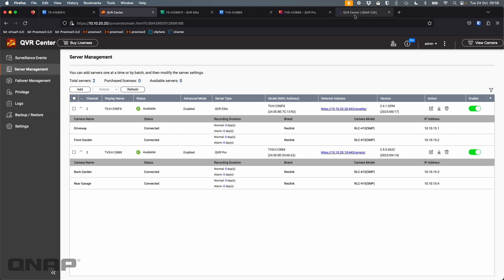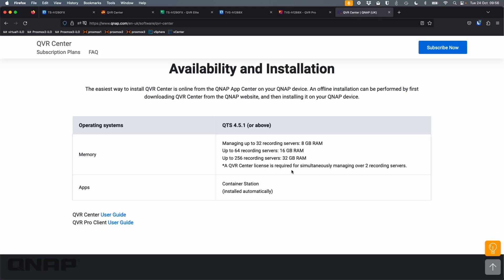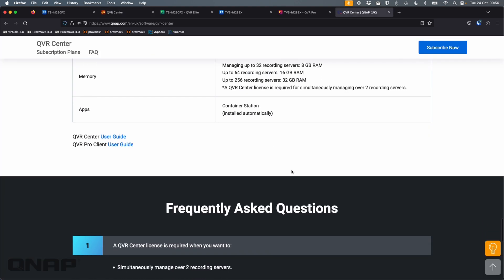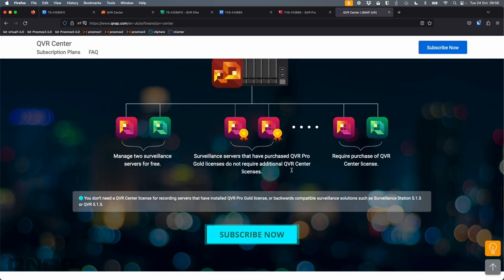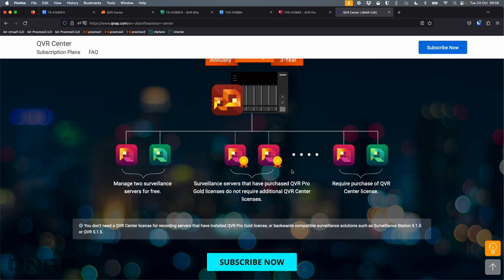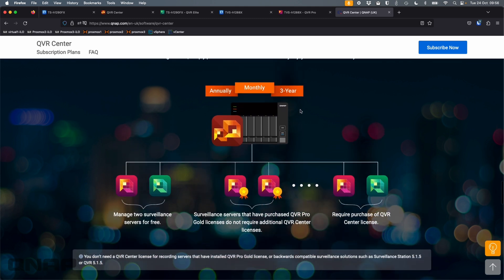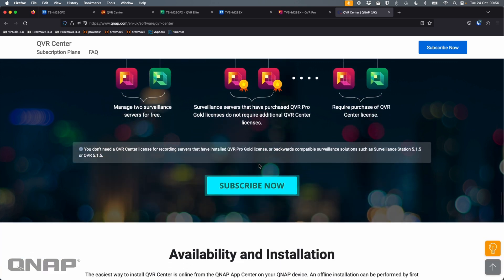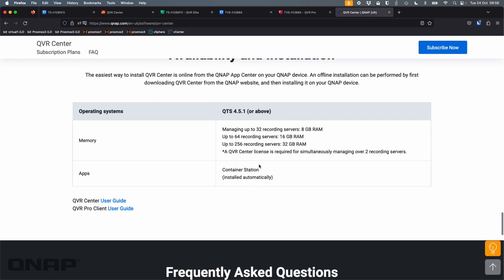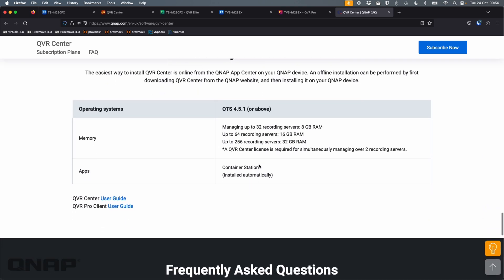Again, if you do need licensing, there is licensing available, but it does depend on how big a solution you're wanting to set up. And again, QVR Center, if you are running into problems where your NAS is pretty maxed out with, say, RAM usage already, you can purchase an extra device just solely for running QVR Center if you needed to as well.